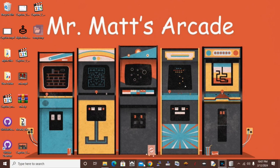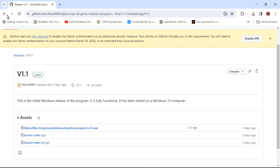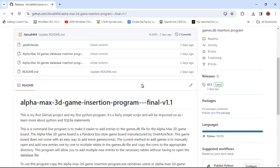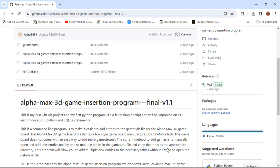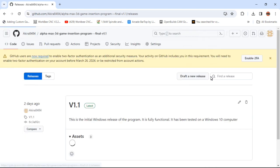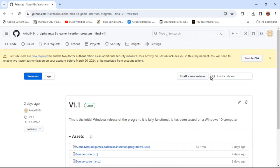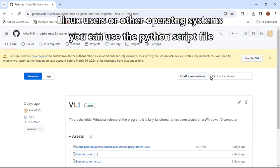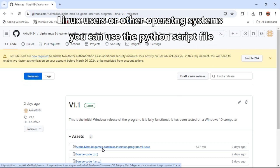If you follow the link in the description, it'll bring you to my GitHub. It'll bring you to this page, and here's the readme file if you want to read a little bit about it. Then you want to go over here to releases.